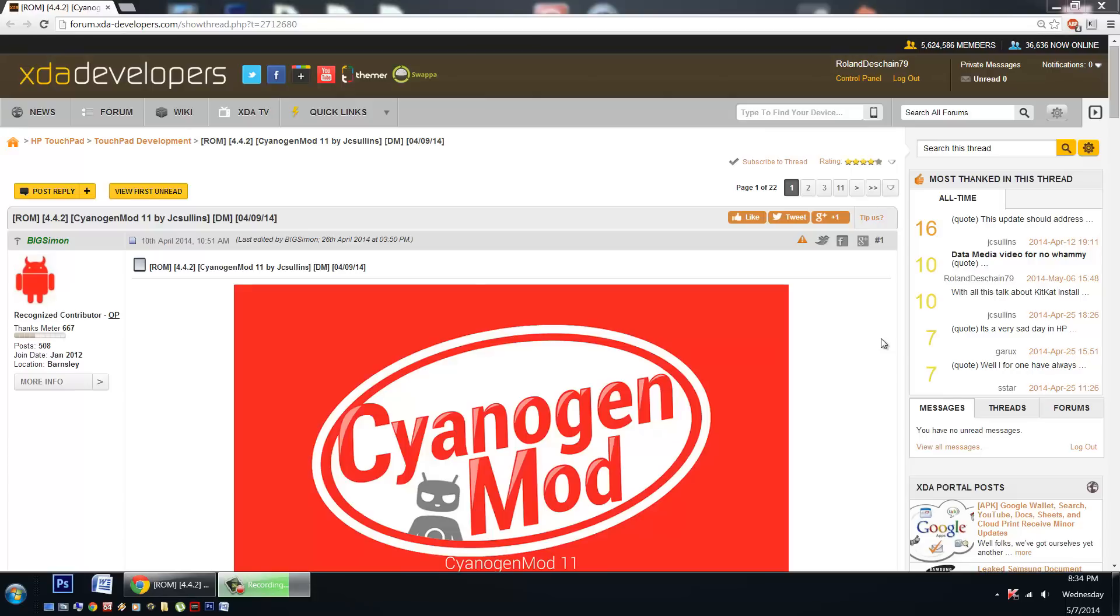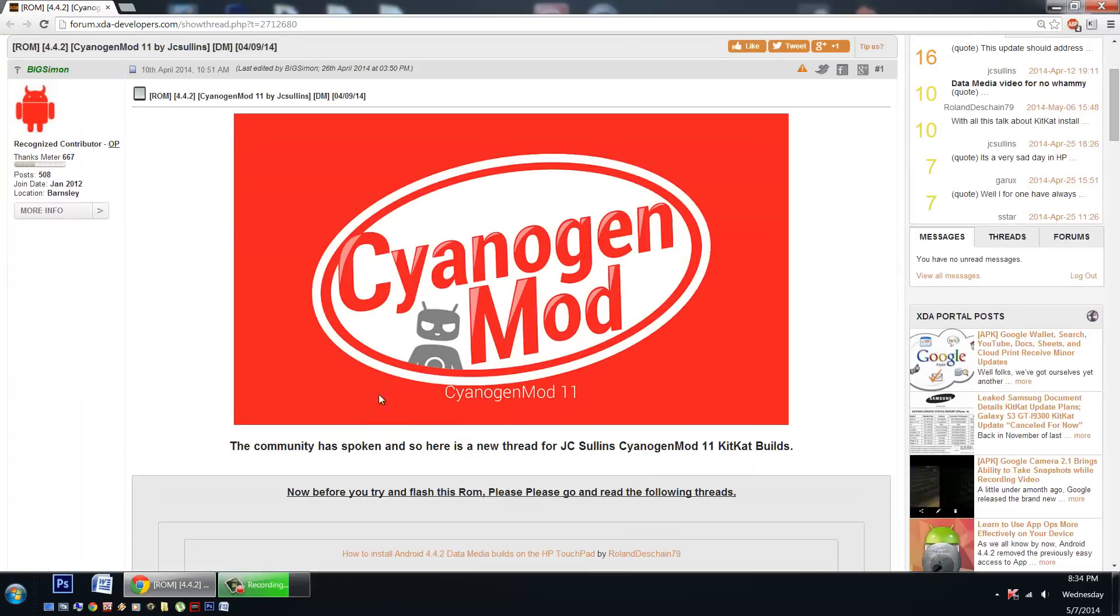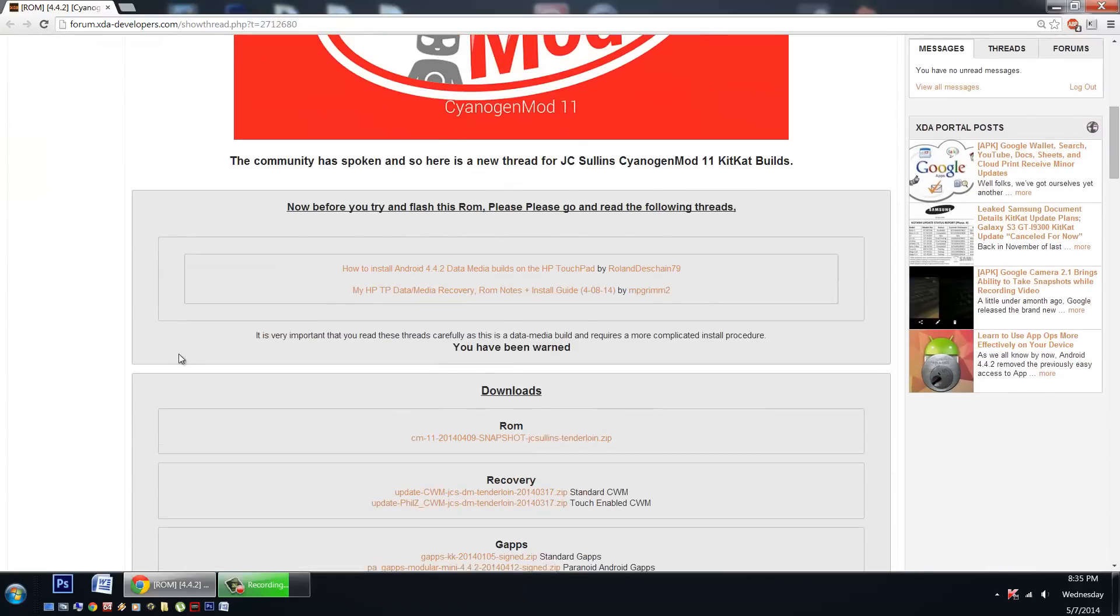Today we'll be talking about the talented JC Sullins and his fantastic build. You can check it out here in the XDA Developers Forum. Big Simon hosts a fantastic thread for us right here, come check it out.